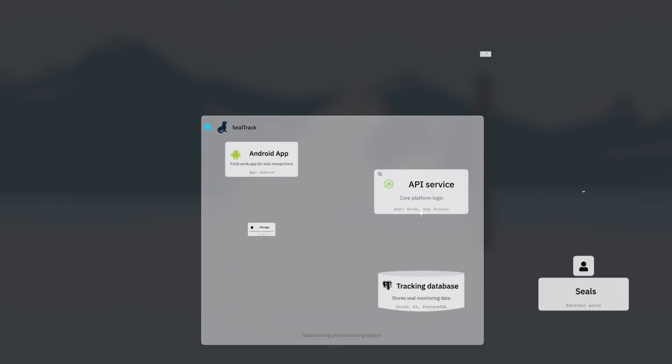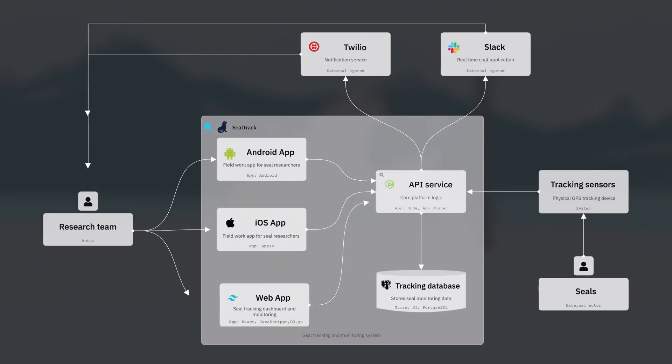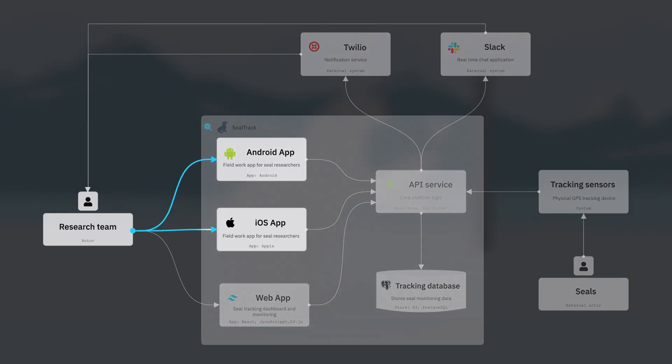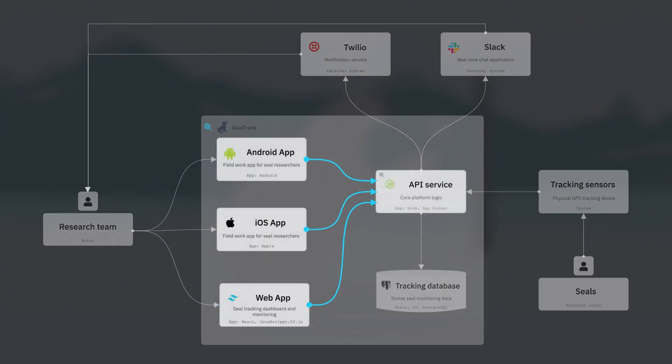Level two is the container diagram. This shows our deployable and or runnable objects, like our mobile apps for fieldwork, the web dashboard for researchers, the API that connects them, and the tracking database.